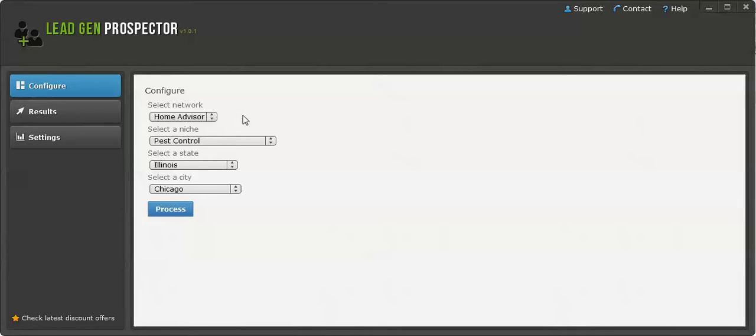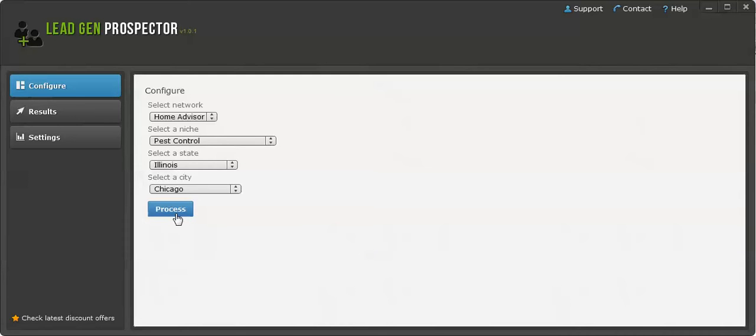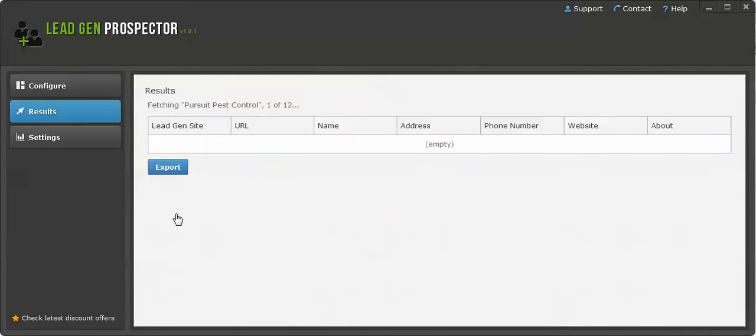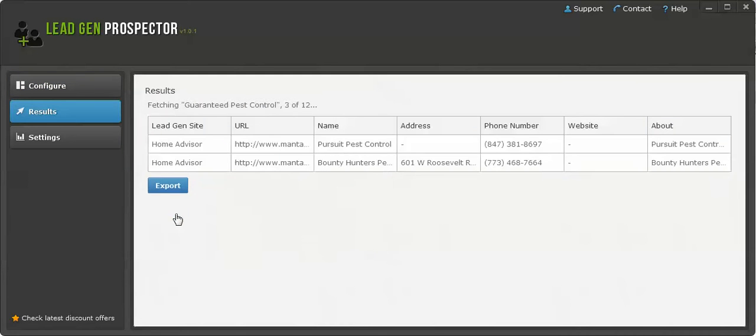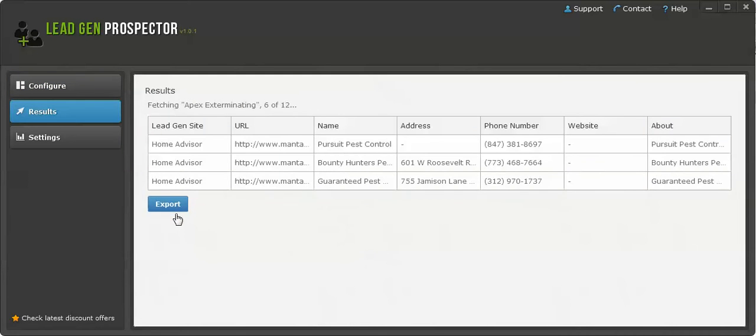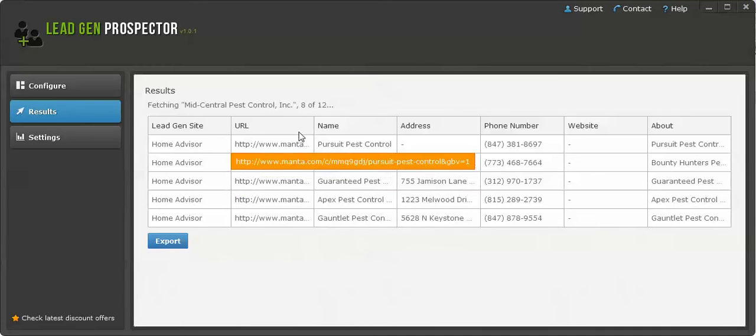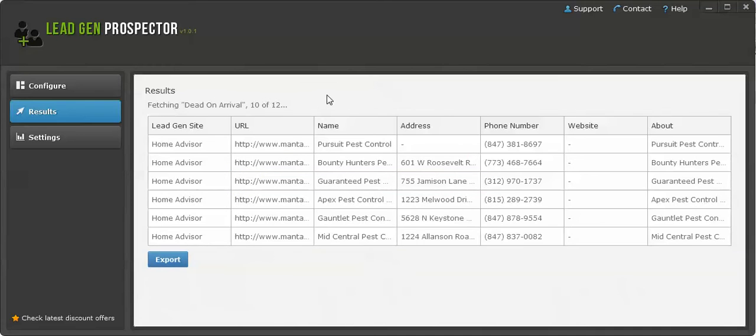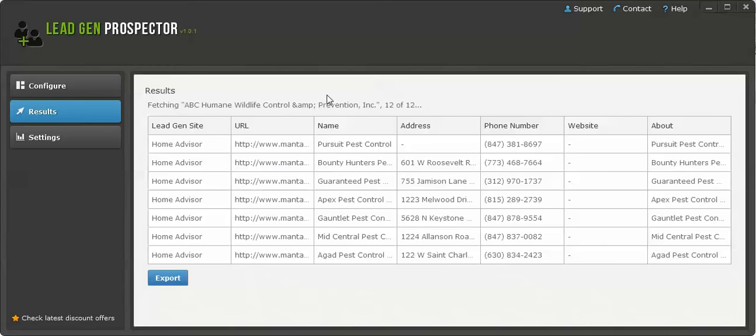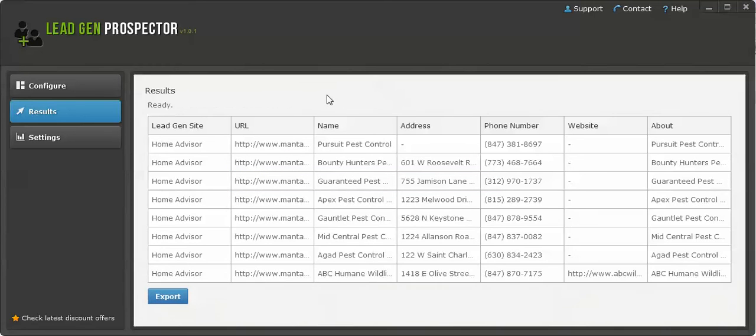Not the HomeAdvisor or Service Magic phone number, but the actual phone number of the actual company. That's exactly what I did here. I was testing HomeAdvisor, the niche was pest control Illinois Chicago. Perfect, easy as pie. It loads up and this is mind-blowing.